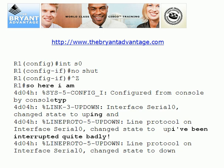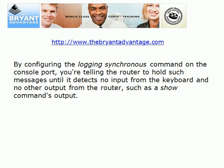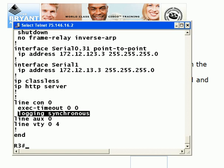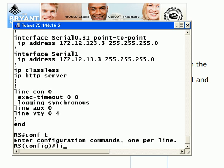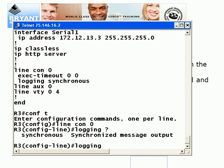If we want to prevent this — we obviously want those messages, we want to know what's going on — we can configure the `logging synchronous` command on the console port. What you're effectively doing is telling the router to hold those messages until it detects no input from the keyboard on the console port, and no other output from the router such as a show command's output. Using IOS help on the console port, we can see we only have one option, and that is synchronous. So `logging synchronous` is going to help us out there.